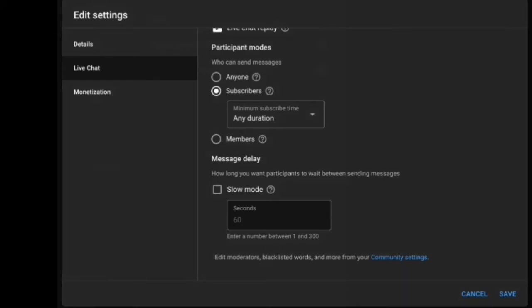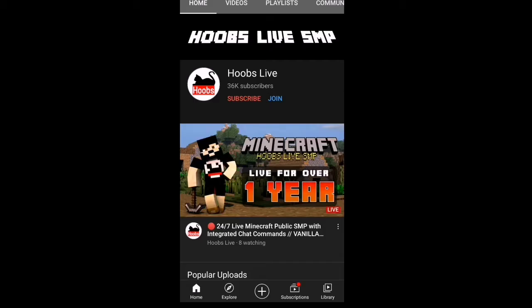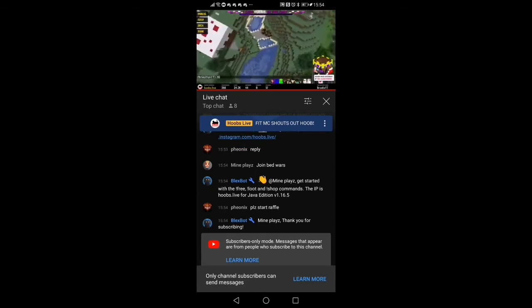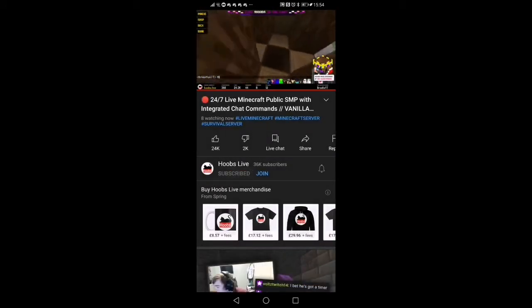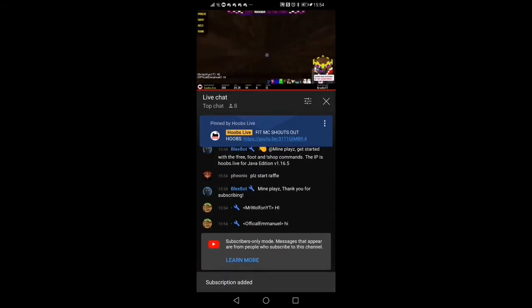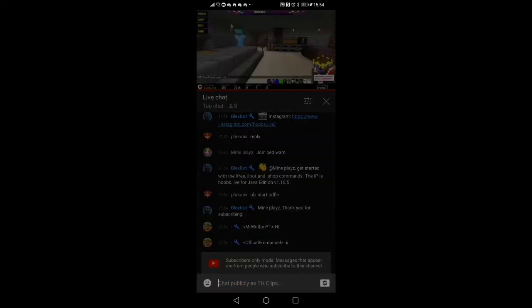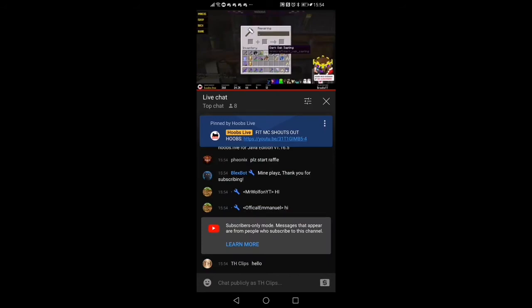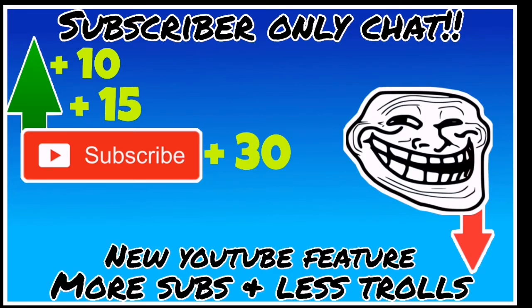Here we have my YouTube friend Hoops Live, who told me about the setting and has it on his channel. We're going to take a look at it from the viewer's perspective. You can see it says subscriber only mode. If you click it, it says only channel subscribers can send messages. So we're going to subscribe, go back to the live chat — subscription added — and then we can type hello, and it works.